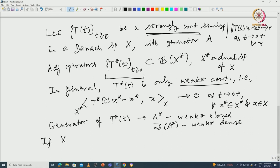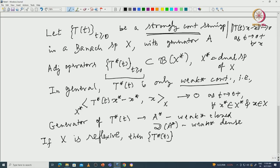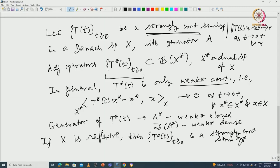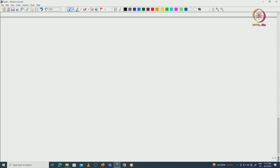Everything is fine once we impose extra conditions on X. If X is reflexive, then T*(t) is again a strongly continuous semigroup with generator A*, which is a closed operator in X* with dense domain. But that requires X to be reflexive. To illustrate this, here is an example.